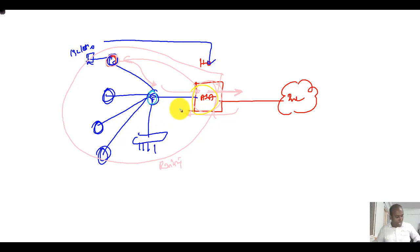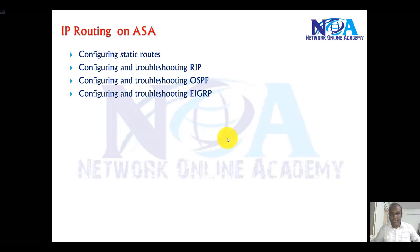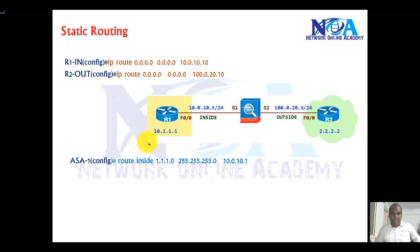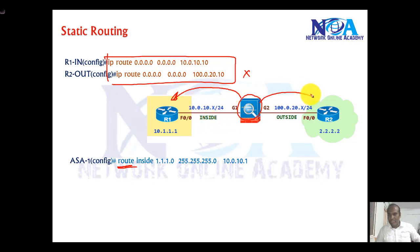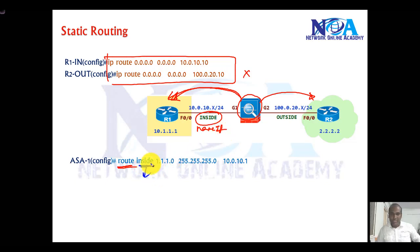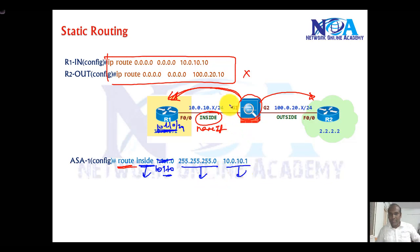We can use any routing protocol; dynamic routing protocols are much more scalable. For static routing on the ASA, the commands are slightly different. On a router the command is different, but on the ASA the command starts with 'route'. Then we specify whether the route is toward the LAN or the internet. For a static route toward the LAN, we use the interface name — 'inside' — then the destination network, for example 10.1.1.0, the subnet mask, and the next-hop IP address.